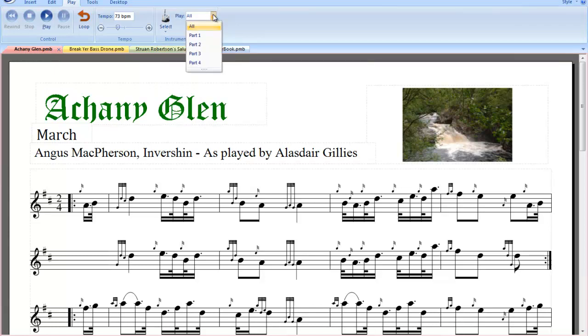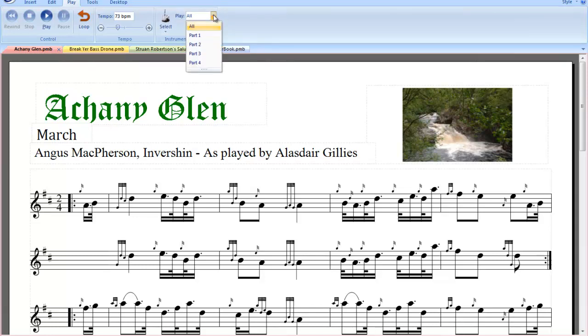If we've got a tune such as one with harmony parts, you can actually choose which part you want to play.